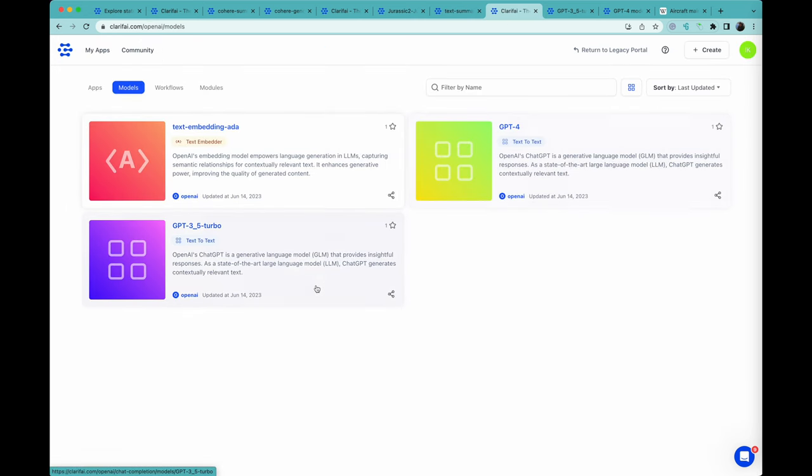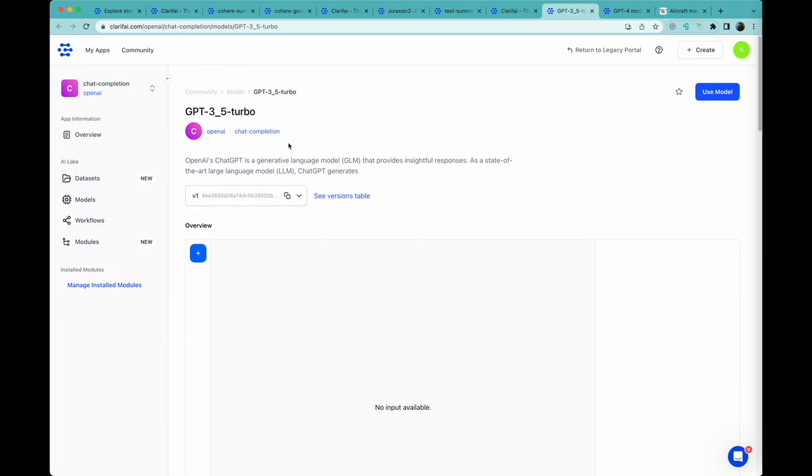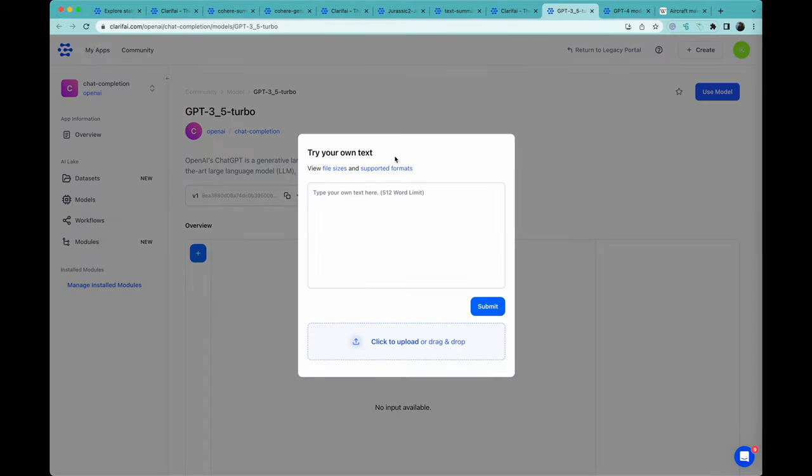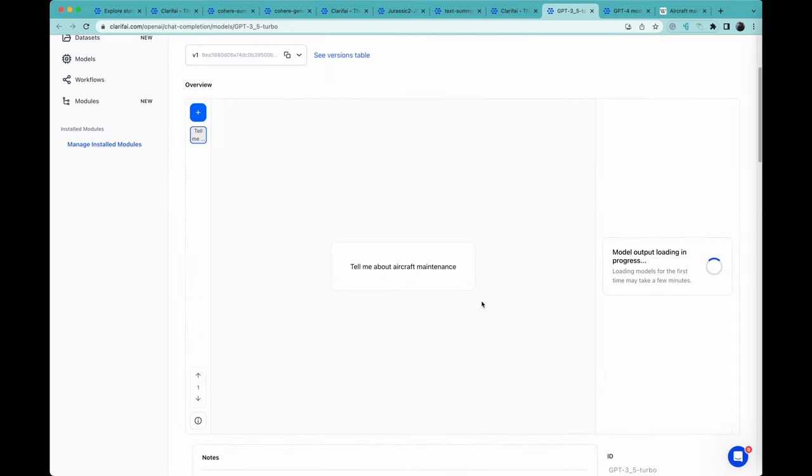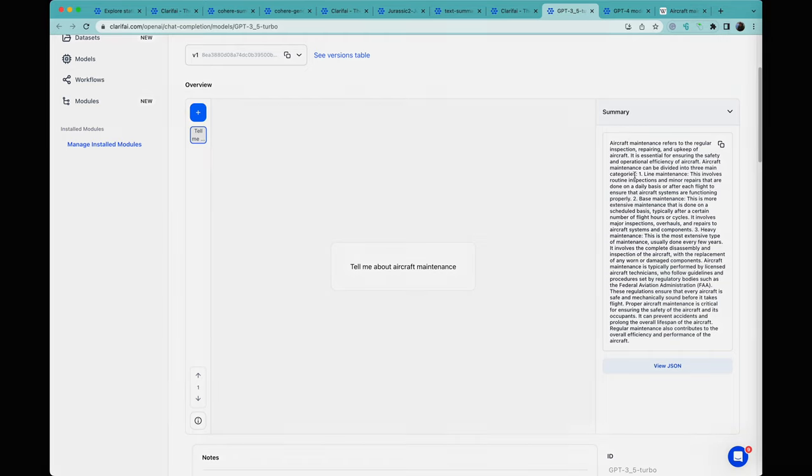Finally, we have the OpenAI offerings. We have both GPT-3.5 Turbo and GPT-4. If I go into GPT-3.5 Turbo, these are instruction models again. I can ask it the same question. And GPT-3.5 gives us a nice little summary, and thanks for watching. I want to see you soon.